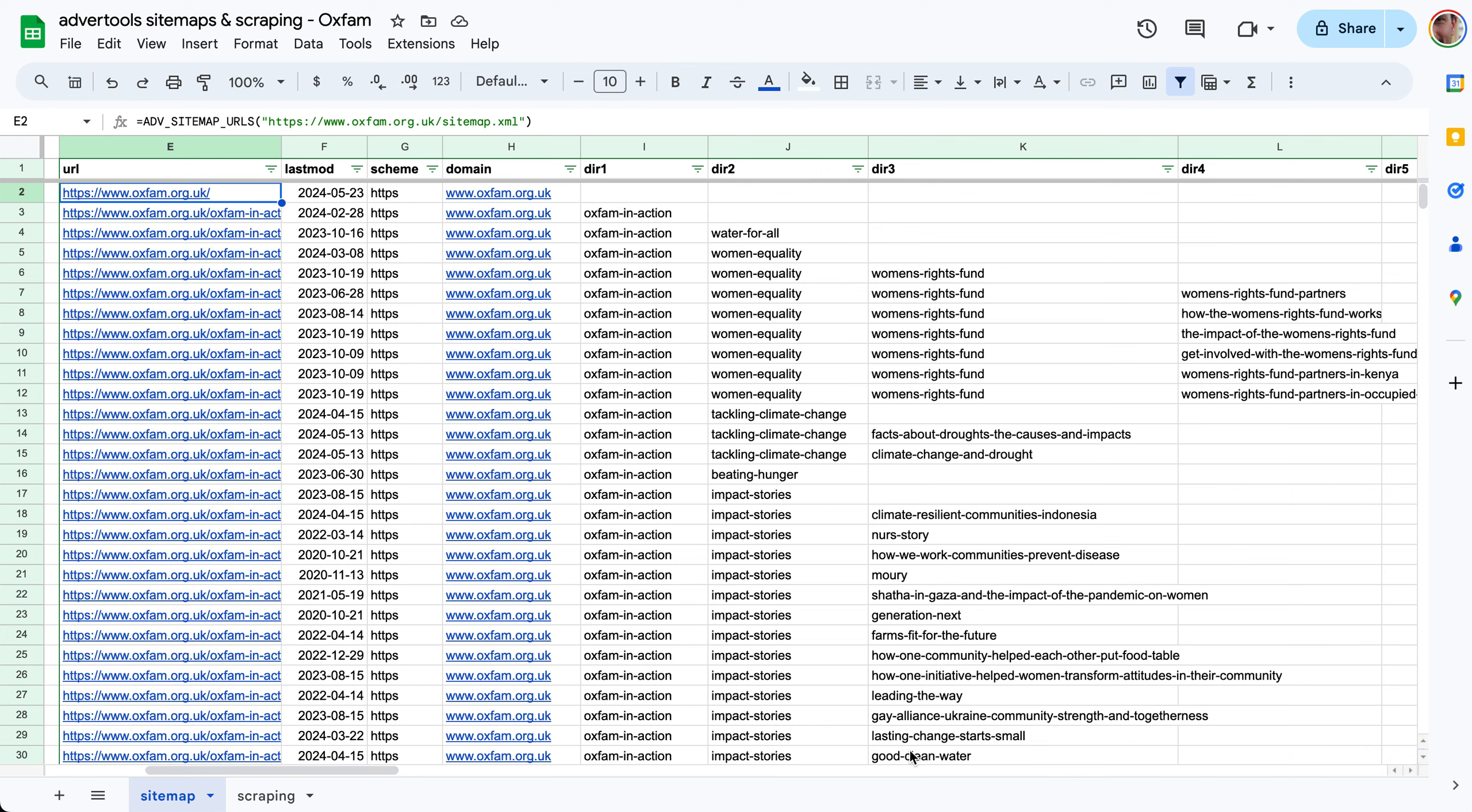I'd like to show you some of the new functions from the Advertools library that are now available in Google Sheets that you can use right now. What I've done is a simple analysis of the sitemap and a bit of scraping of oxfam.org.uk as you can see, and I'm going to take you through the steps that I took to make this.